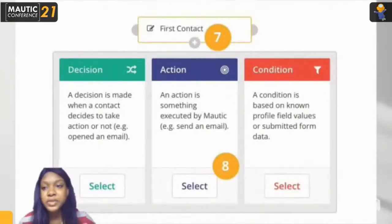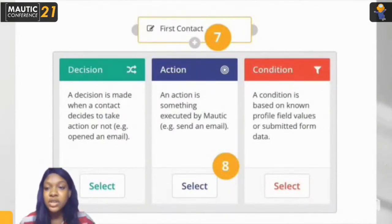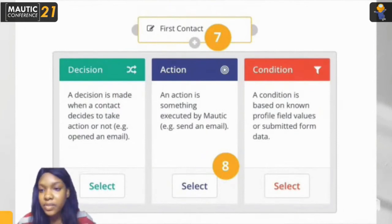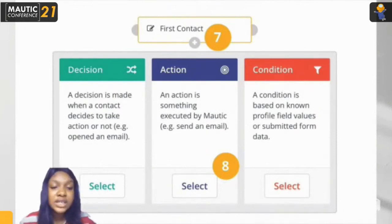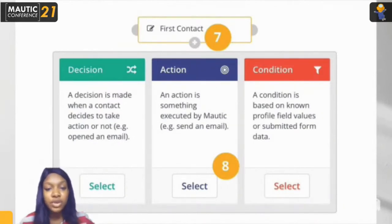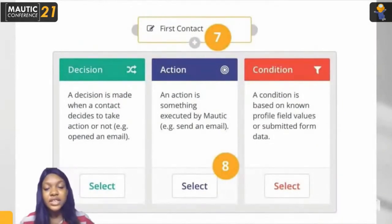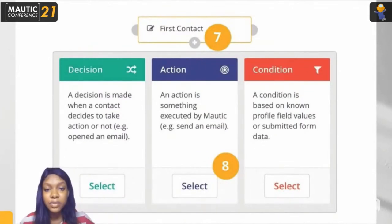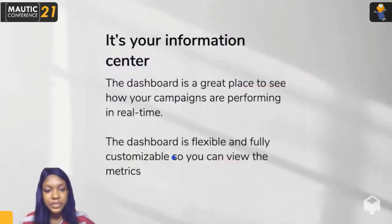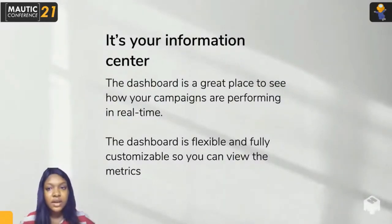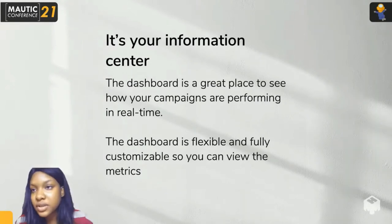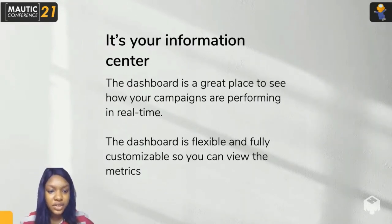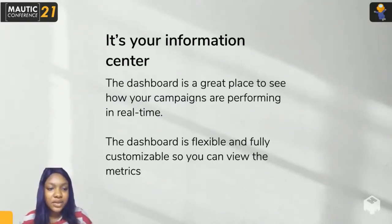Mautic has a very robust documentation and knowledge base where topics like A/B testing of emails, setting up forms, and setting up landing pages are all treated in detail. If you need materials, you can check the Slack channel, the forums, or the knowledge base, which contains frequently asked questions and answers, as well as full documentation on how to set up all of this.